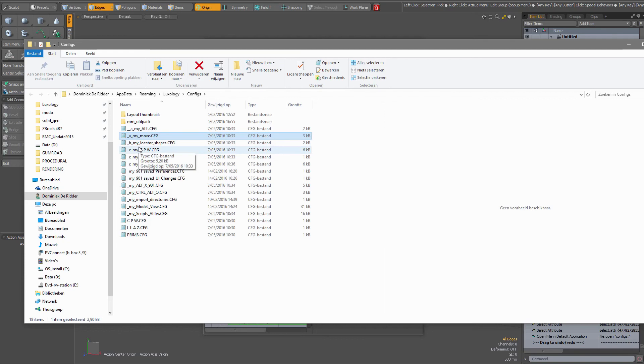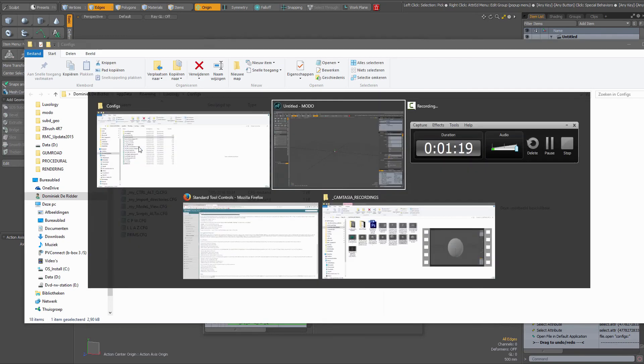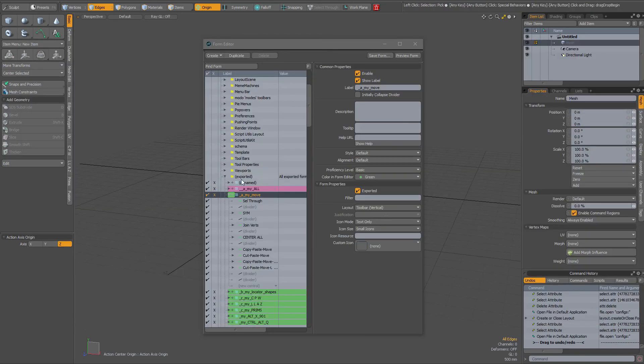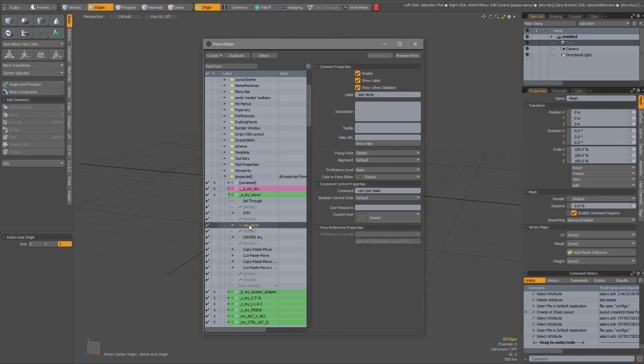If you have an entry that you cannot delete because it is grayed out, what I did is if I select this joinverts I gave it another name for instance something like delete me and saved out the parent form again, so save form.